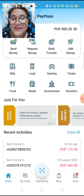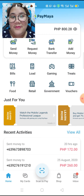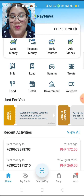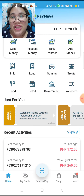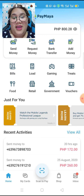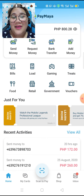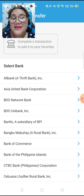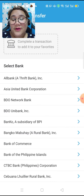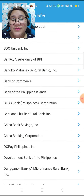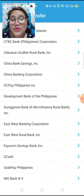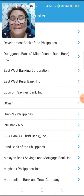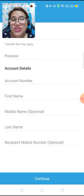So this is how we are going to send money to GCash from Paymaya. Since this is not Paymaya to Paymaya, let's go to bank transfer. Select bank — we are going to choose GCash.